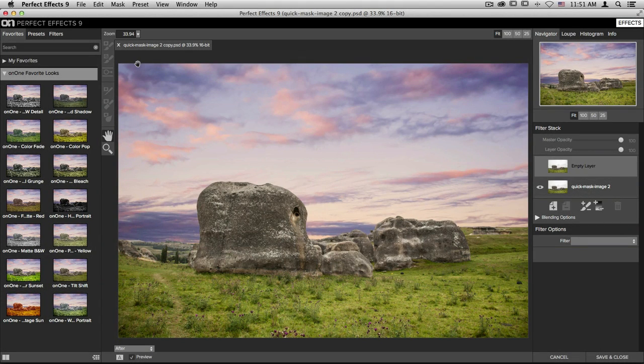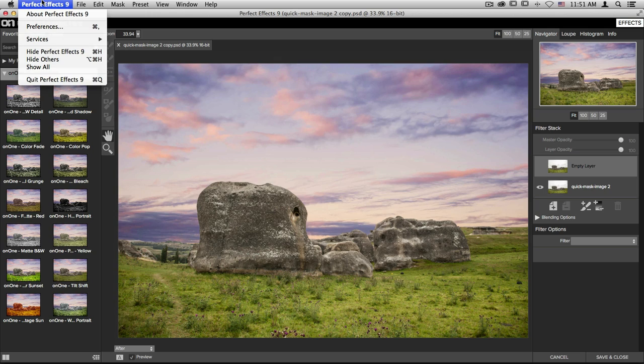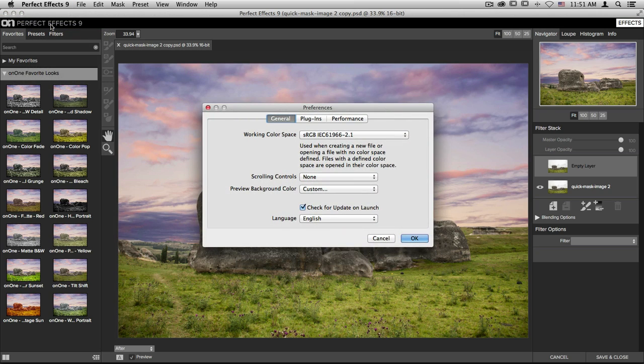Accessing the preferences of Perfect Effects 9 is easy. First, you'll want to make sure that you have an image open inside Effects. Once you do, go up to the Perfect Effects 9 drop-down menu and scroll down to Preferences.